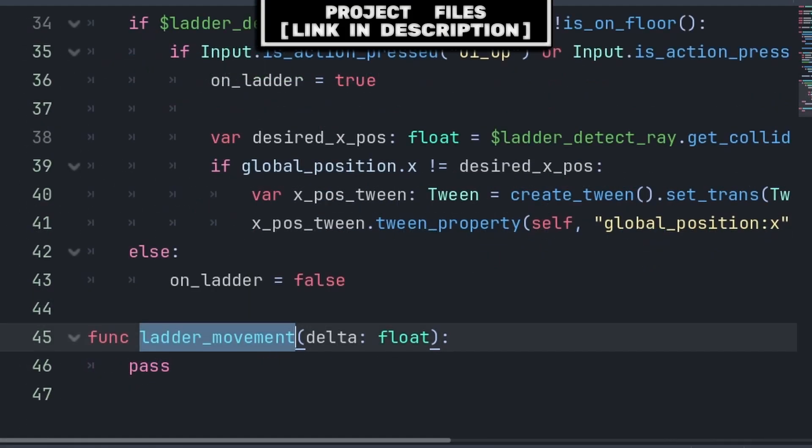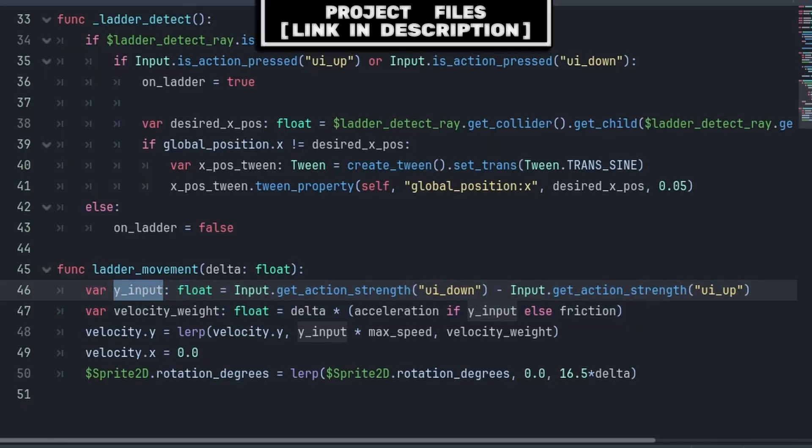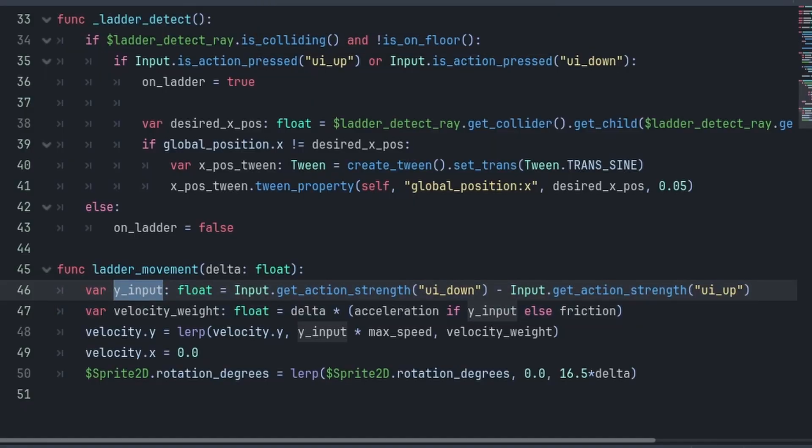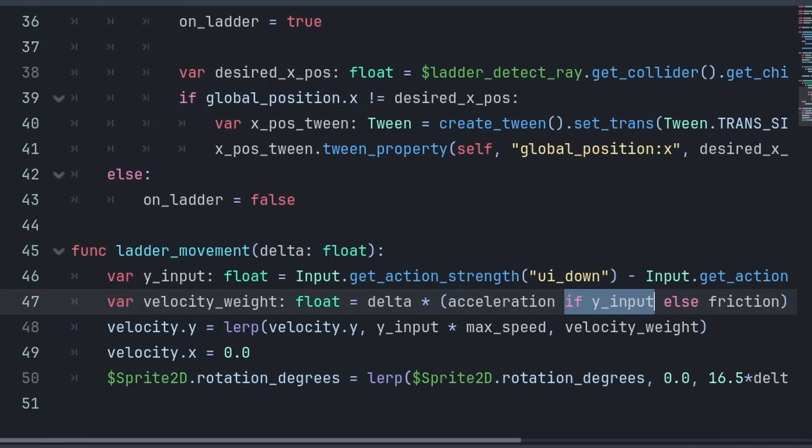For the LadderMovement function, we define two variables. yInput is equal to 0, 1, or negative 1, depending on the direction that we are trying to move. And Velocity Weight is the speed we accelerate or decelerate towards the max speed, based on if we are pressing a movement key or not. We also make sure to multiply by Delta for frame rate independence.